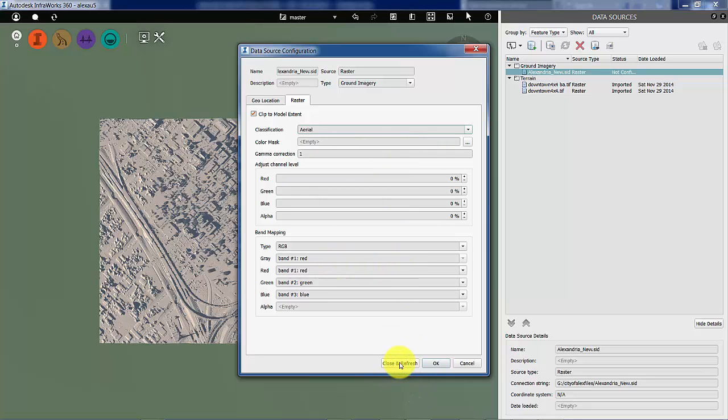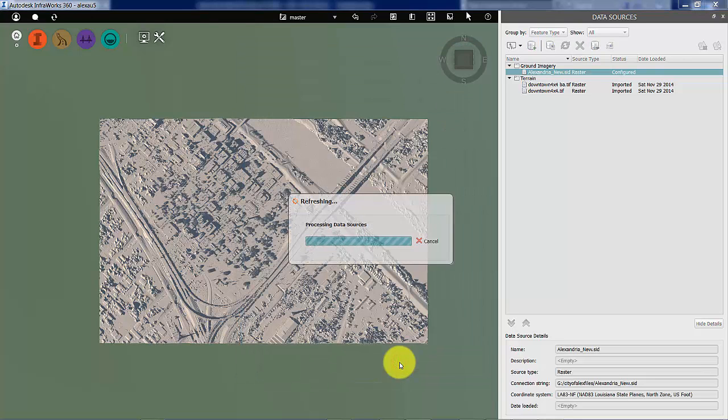This is a significantly larger MrSID file than the project area we're working on, but that's okay because it's going to get clipped and processed to fit.